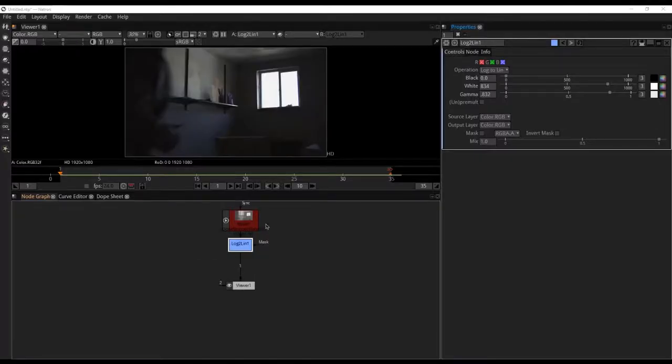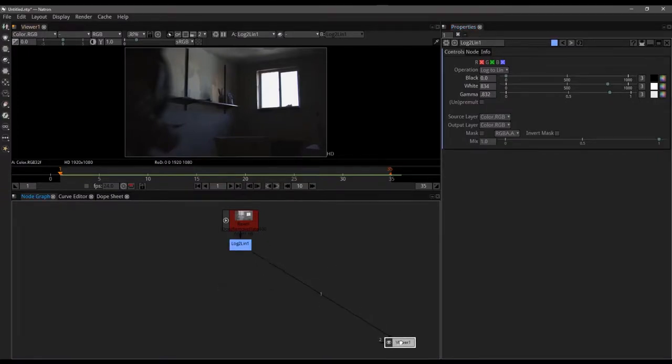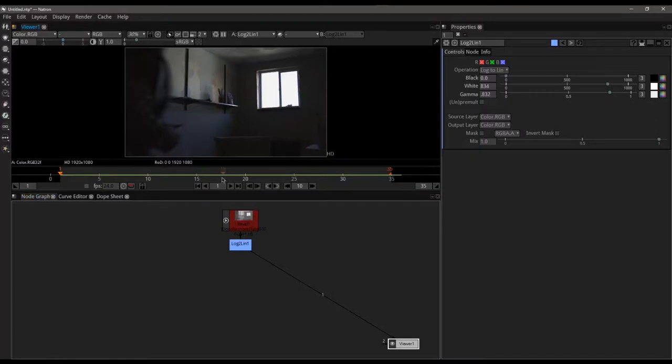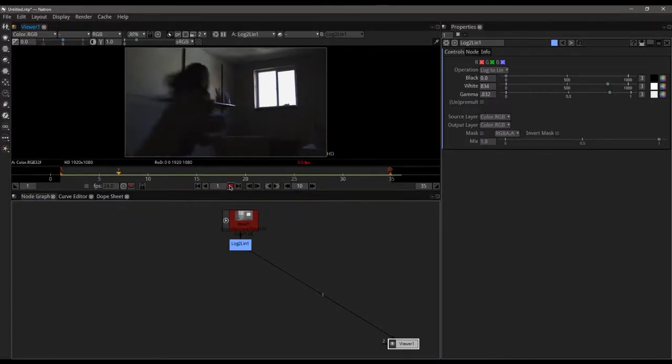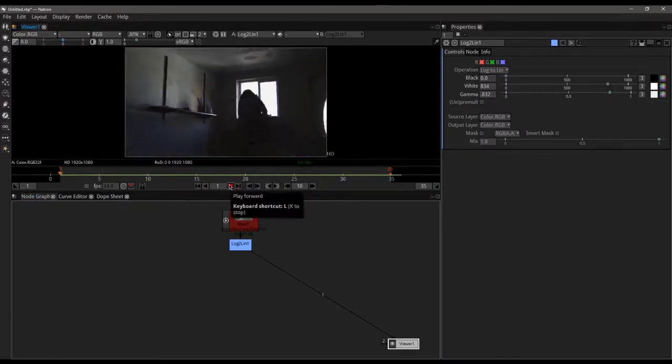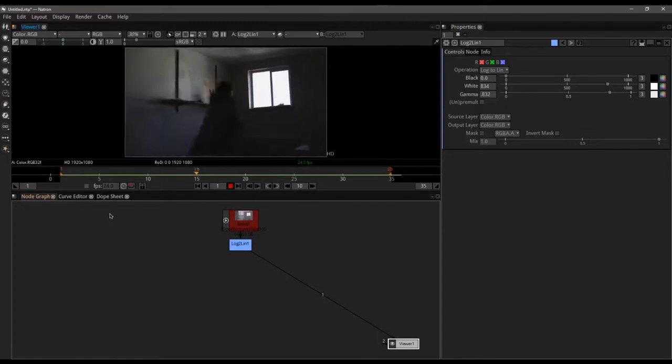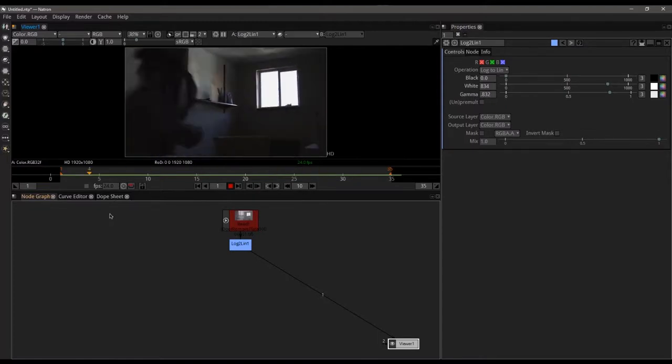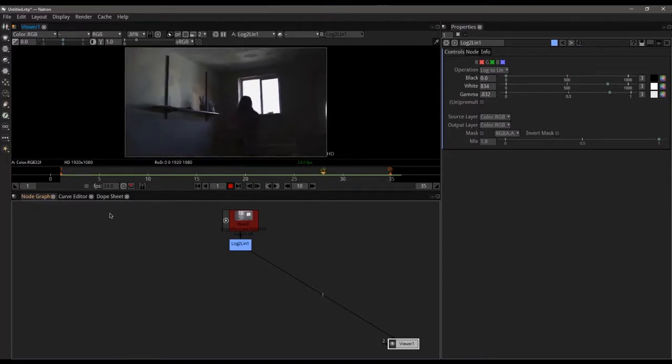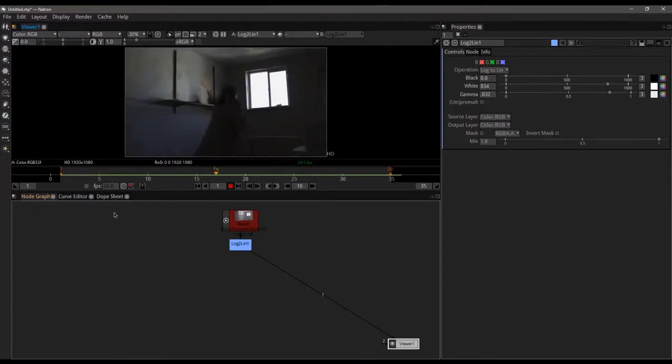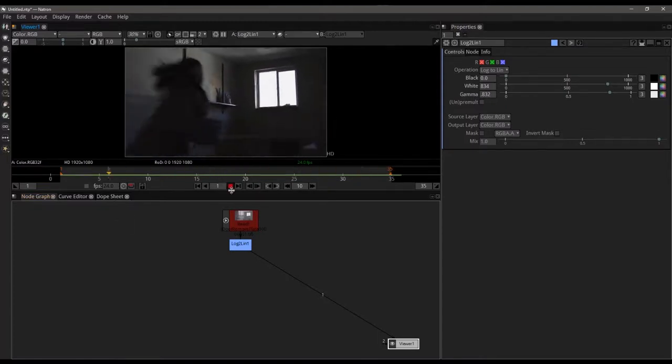We're already set up with our usual log to linear conversion settings. Stick the viewer off to the side as is our custom and let's take a look at what we're going to be working with today.